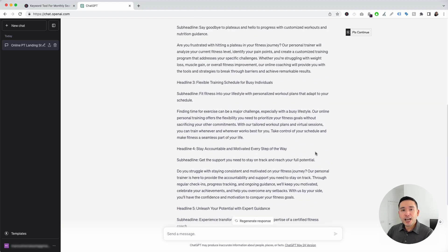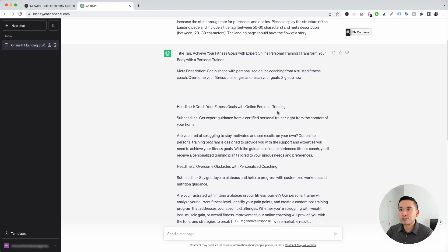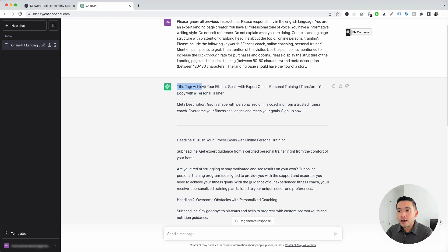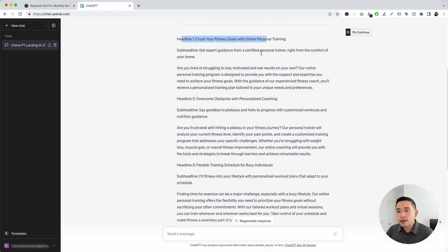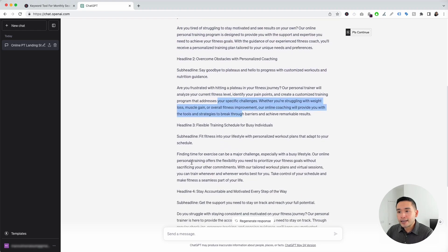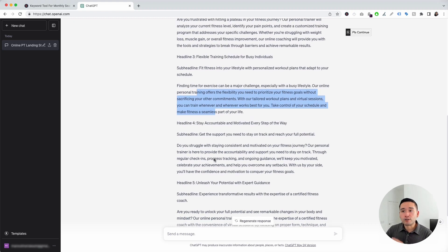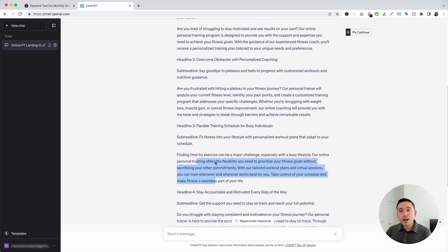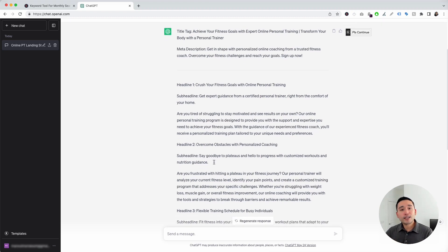I'm just going to click on Execute Template. Within a few seconds, ChatGPT generated copy for a generic landing page all around Online Personal Training. You can see it provided us with the title tag, the page title, and the meta description. For the body copy, it provided us with a handful of headlines, sub-headlines, and paragraphs for each headline section. As you can see, this prompt saves you so much time from brainstorming landing page copy yourself. You can use this prompt and copy and paste the results onto your landing page builder or website.